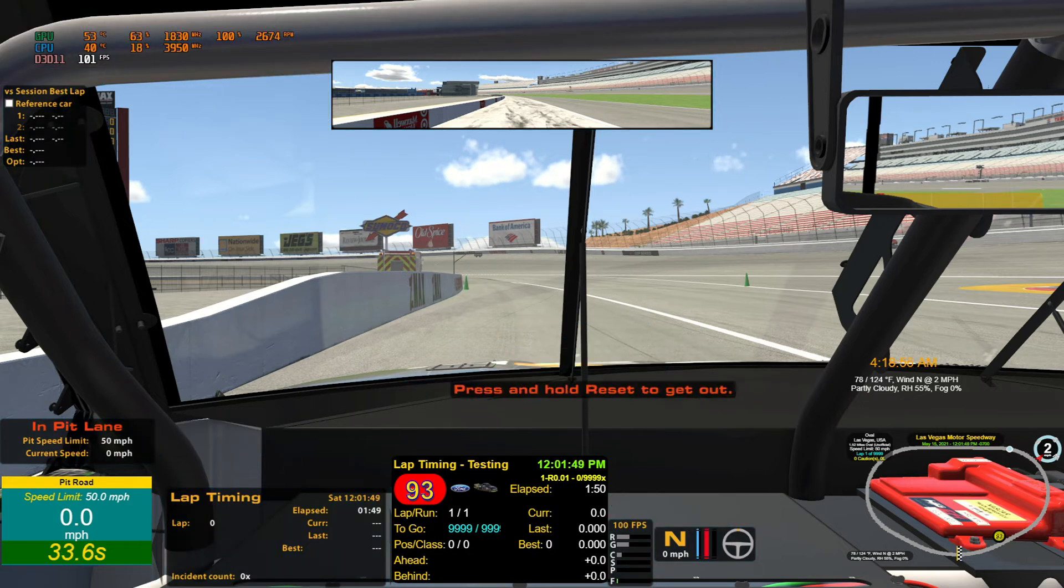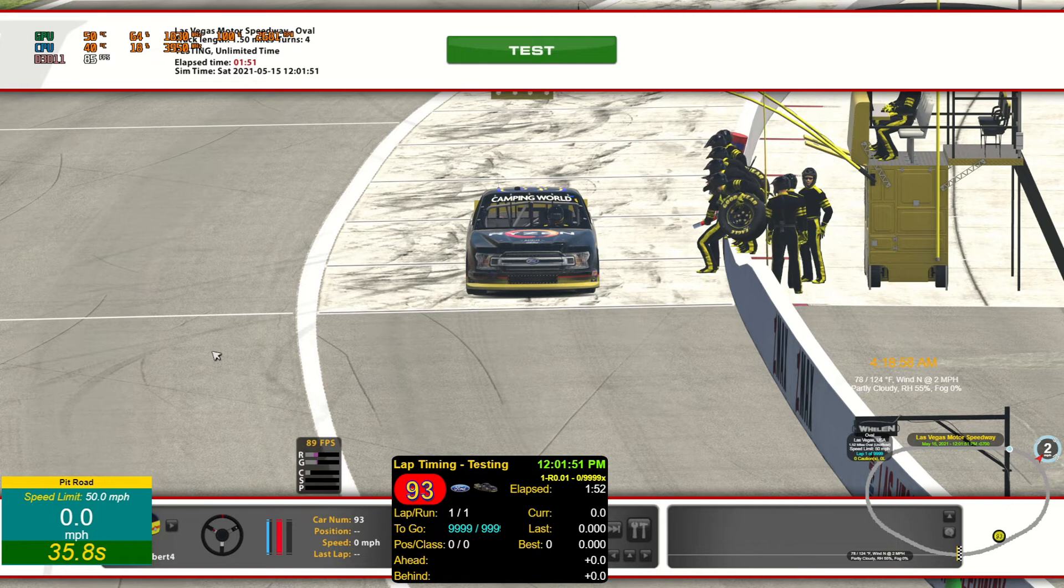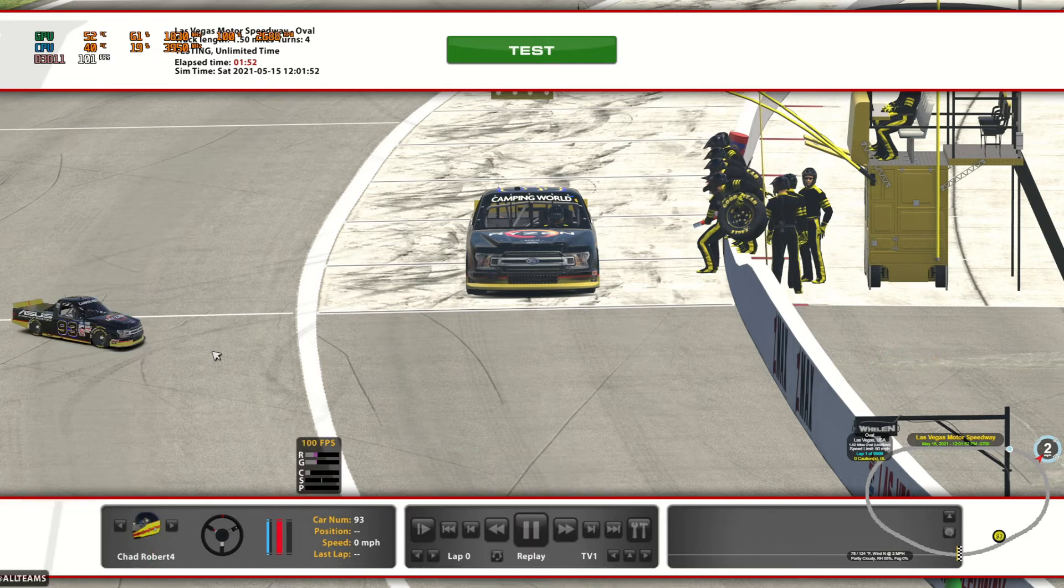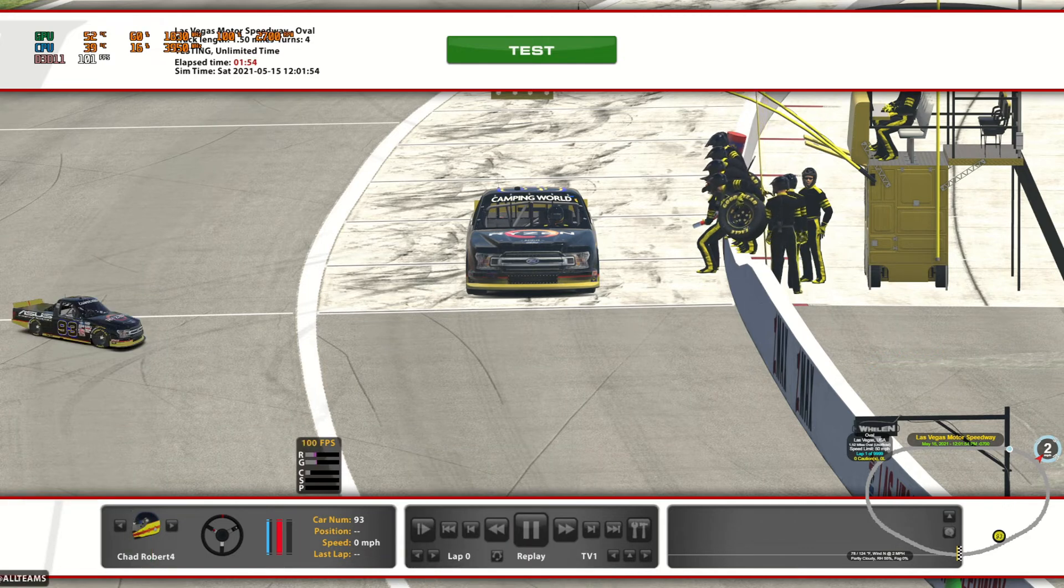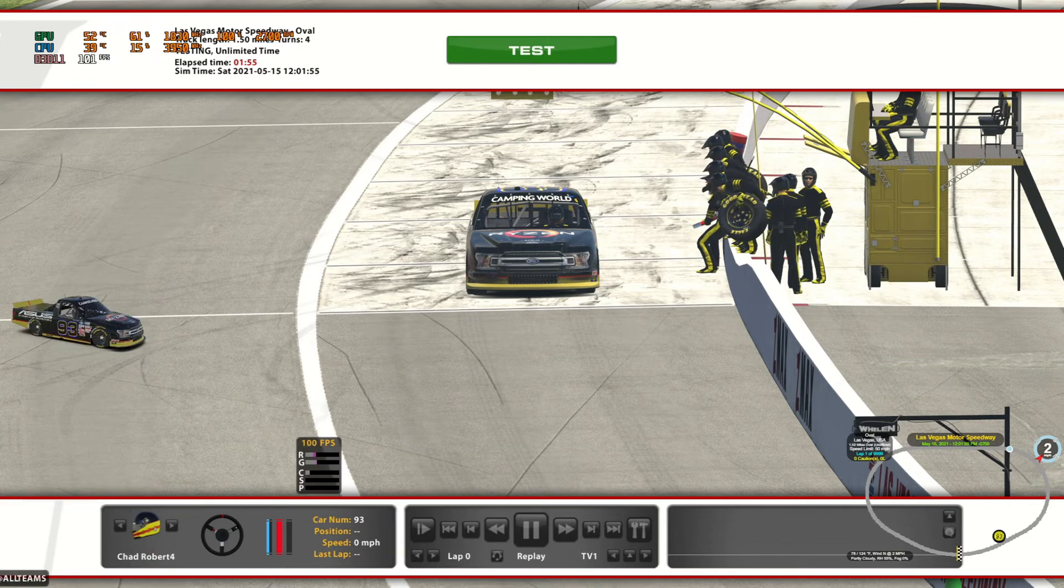When you make your changes, then you go ahead Alt+K again to save them, exit out of the car. This time we're going to go ahead and jump out of the iRacing program again.